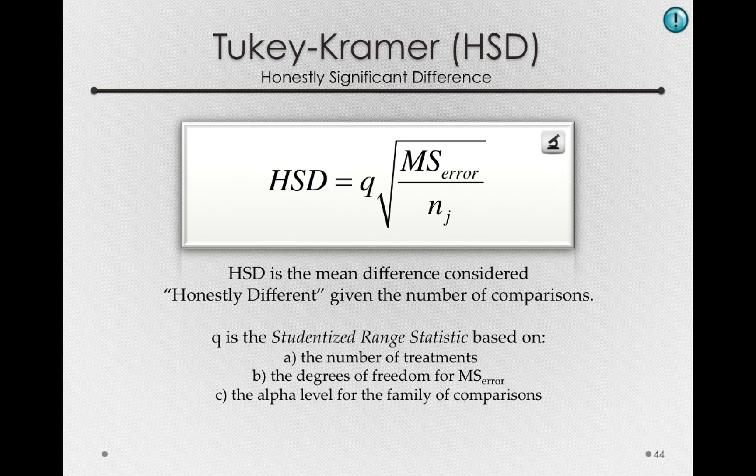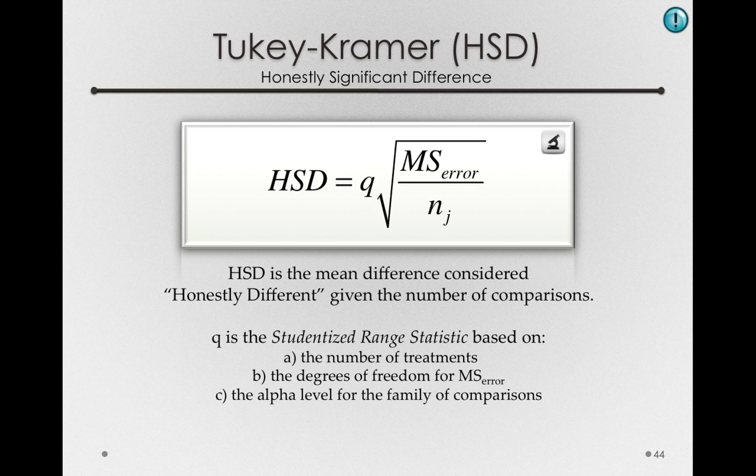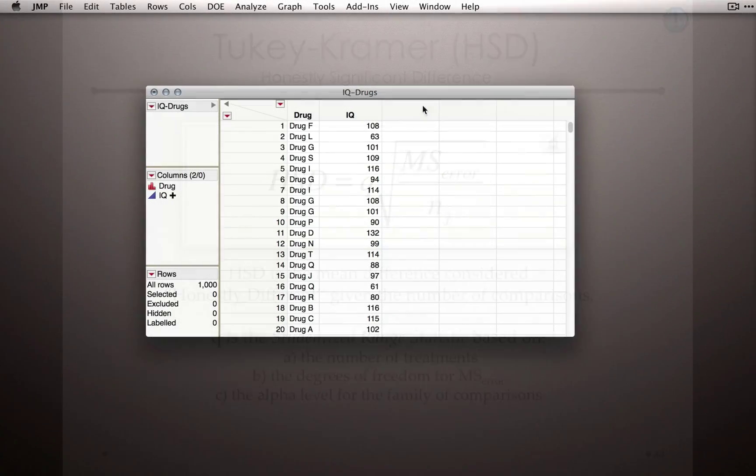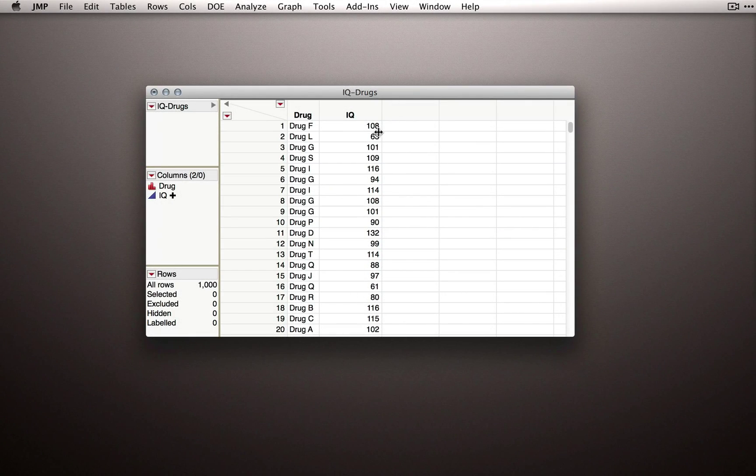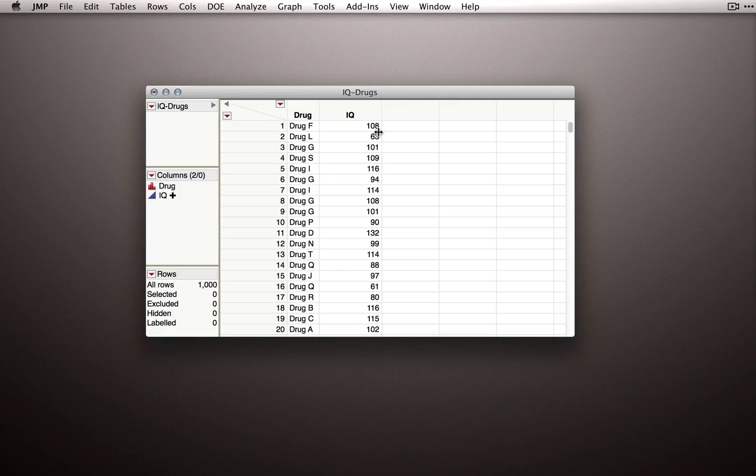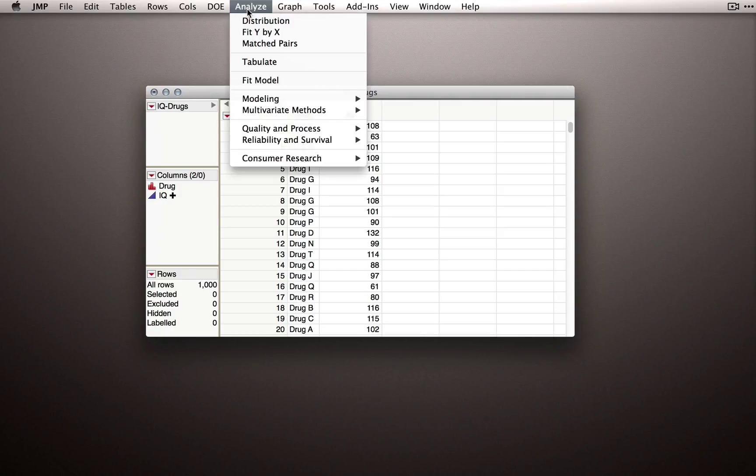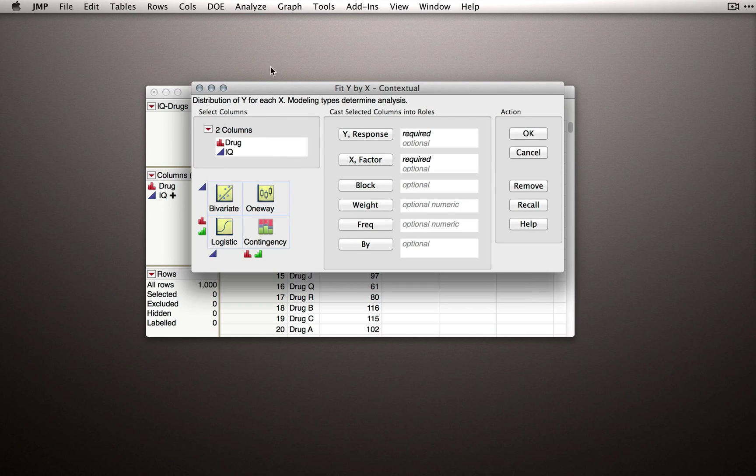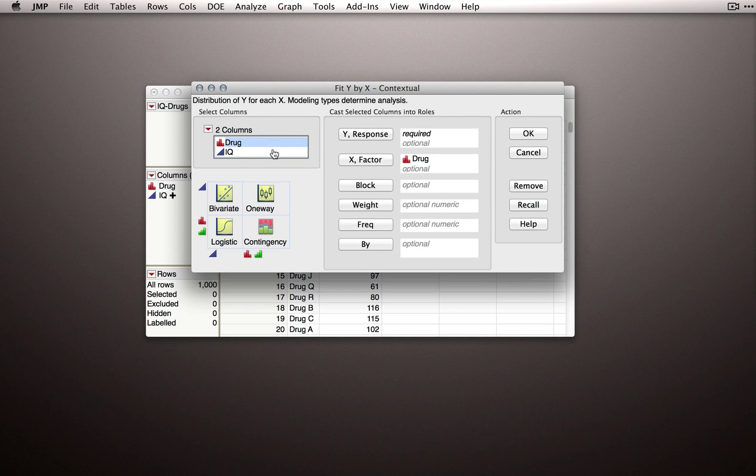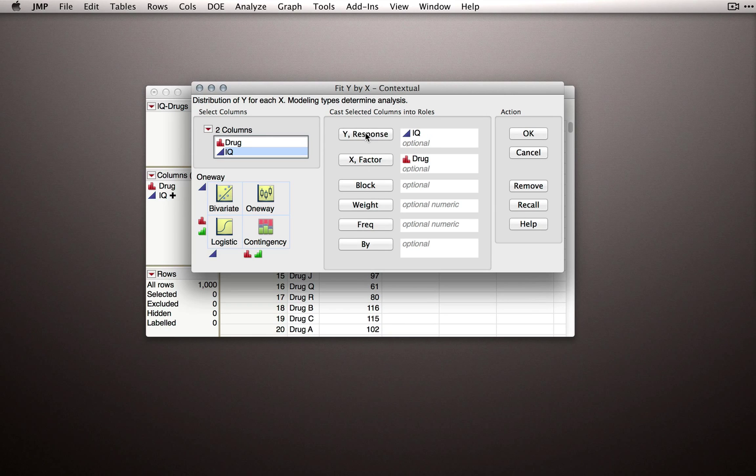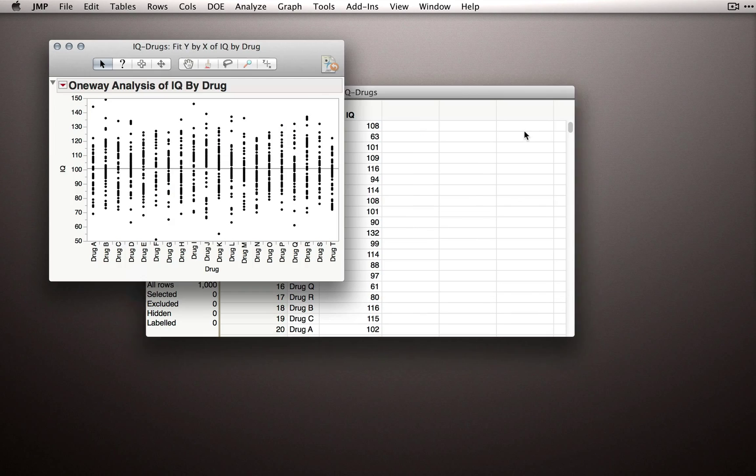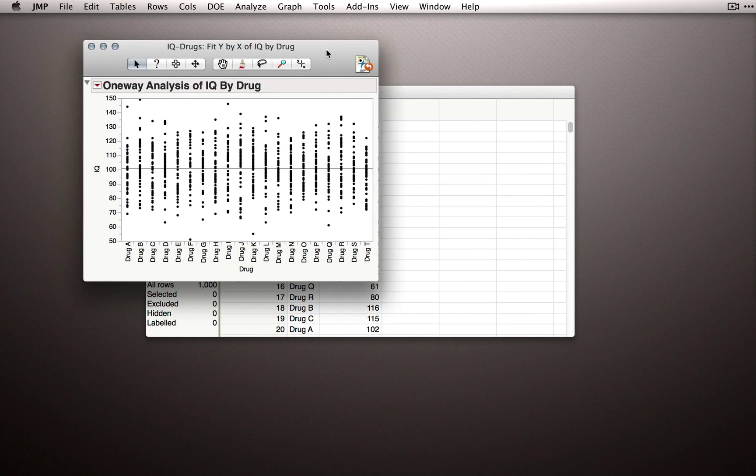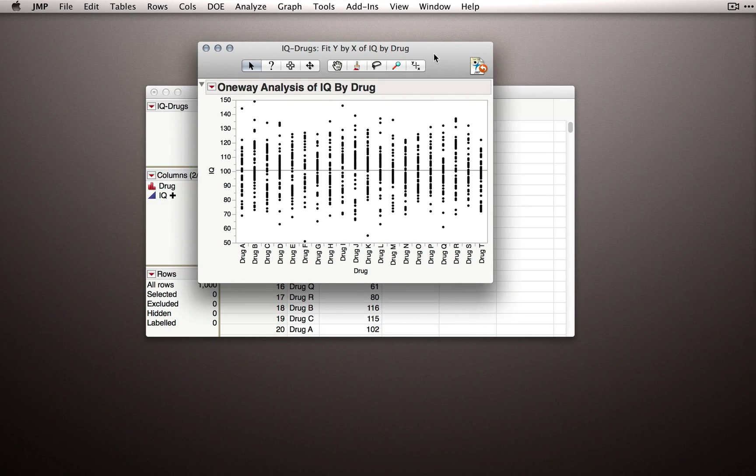Let's see how we would apply this test using JMP. I'll again use the IQ for the different drugs dataset because we have many possible comparisons to look at. Let's go to the Analyze menu and select again Fit Y by X. I'll put drug as my factor and IQ as my Y response. When I click OK, I again get the dot plots for the different drugs.